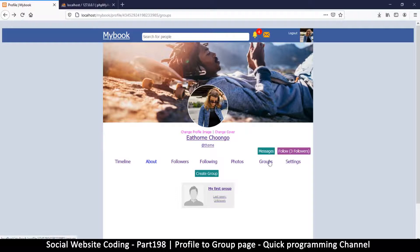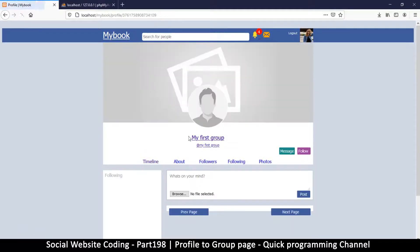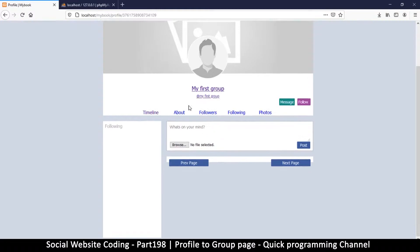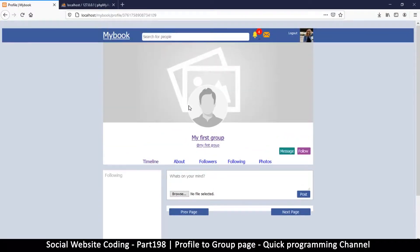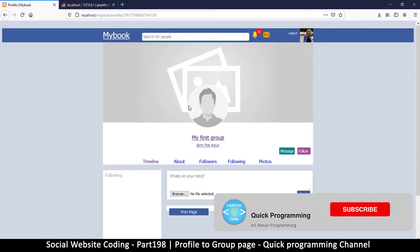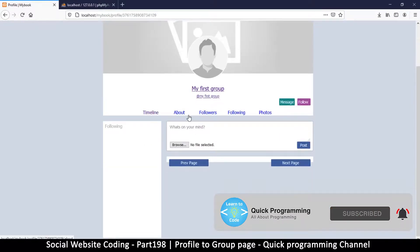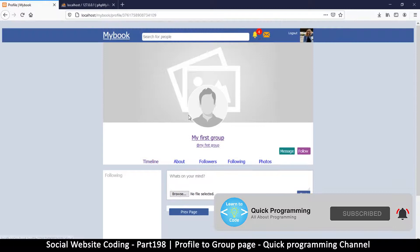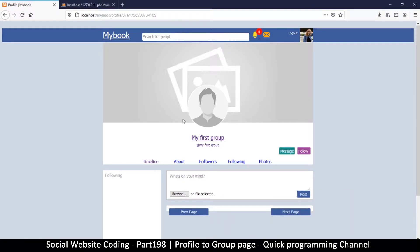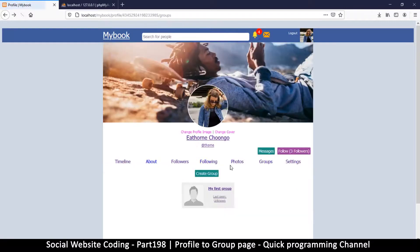So far we have a groups section here where we have our very own group. If we click on this group, it takes us to a profile, because remember that groups are in the same table as users. This is good because we are leveraging a system that we already have — this is why we did it this way. All we need to do is reference a different file.